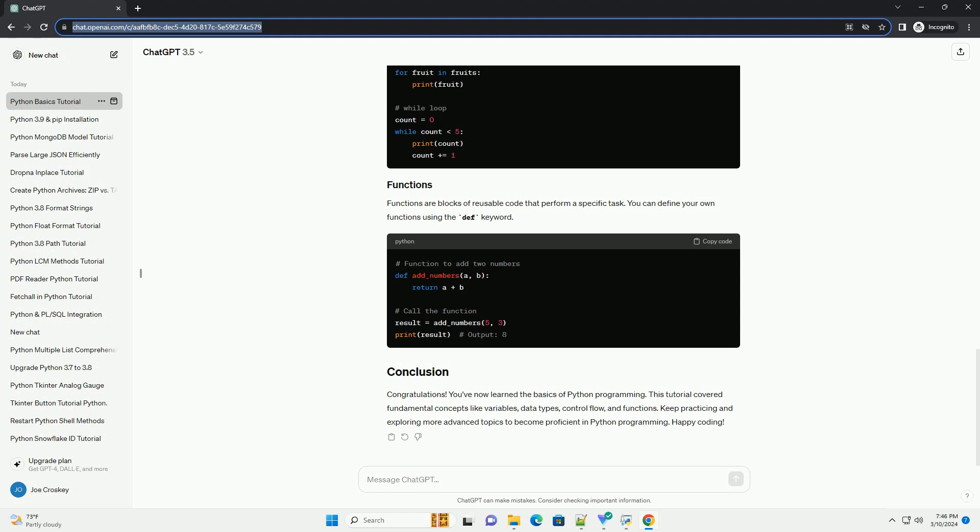Congratulations! You've now learned the basics of Python programming. This tutorial covered fundamental concepts like variables, data types, control flow, and functions. Keep practicing and exploring more advanced topics to become proficient in Python programming. Happy coding!